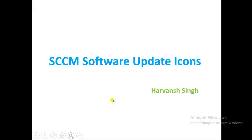Hi guys, my name is Sarvansh. Thank you for watching my other video. Today's video is about software update icons, so if you've seen them in the SCCM console under software updates, there are multiple types of icons showing on the patch side.